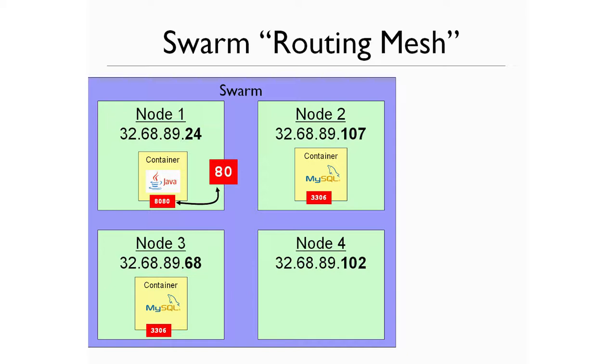So here's a picture of a swarm, which has, for example, four nodes. And we've been deploying a stack to it. And the current state is it's fairly random. We have node one here, which is the address ending in .24, which has had our Java container deployed to it.